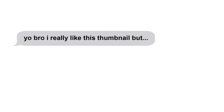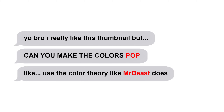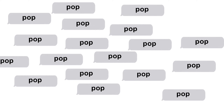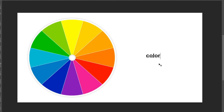You may have received messages like 'I really like this thumbnail, but can you make the colors pop? Use color theory like Mr. Beast does.' But what does color theory or making the colors pop really mean?